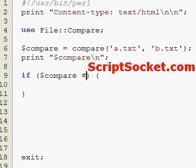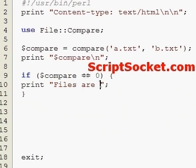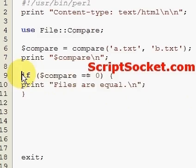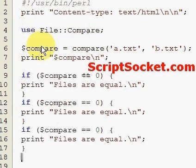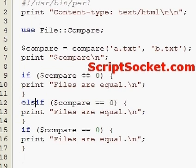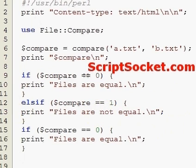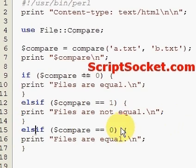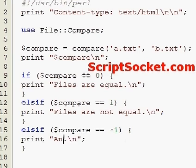If compare equals zero, print 'files are equal'. Now let's copy this down a couple of times. We'll put an else-if here: if compare equals one, print 'files are not equal'. Else if compare equals minus one, print 'an error occurred'.